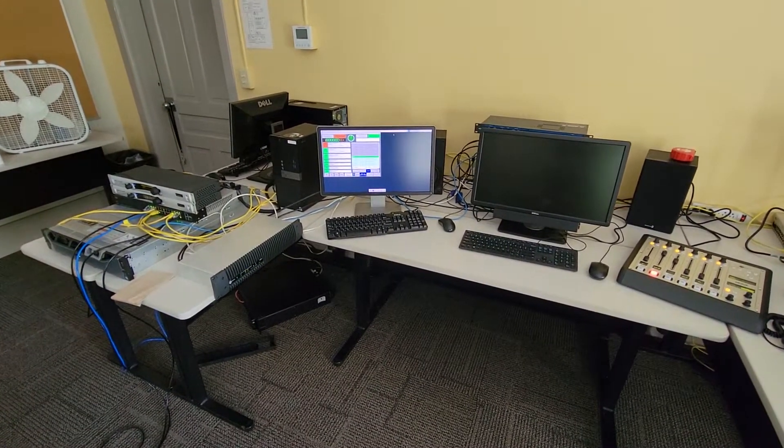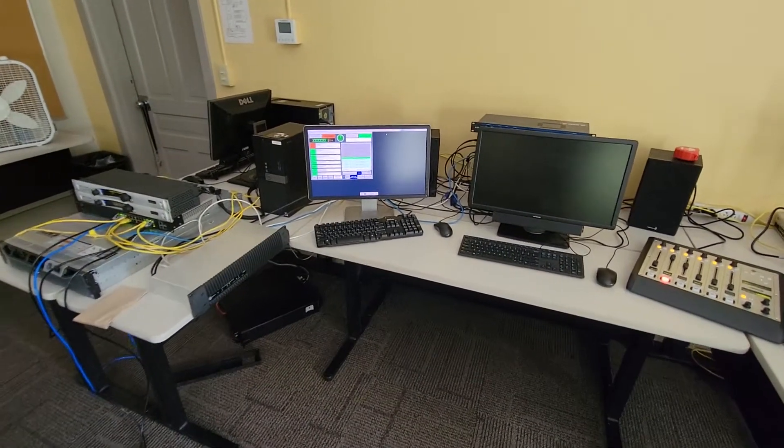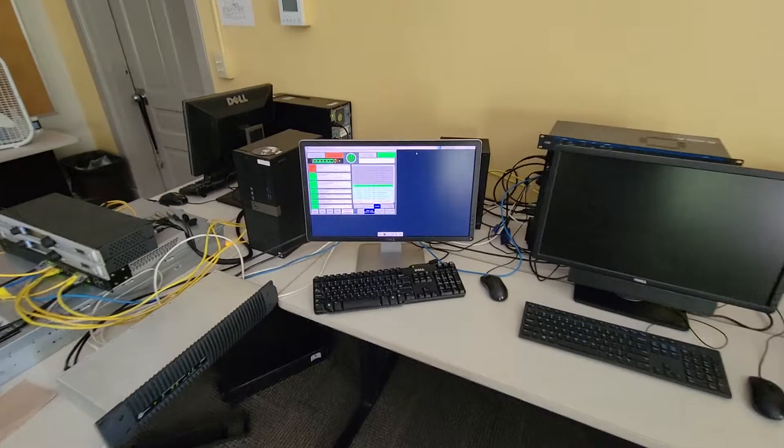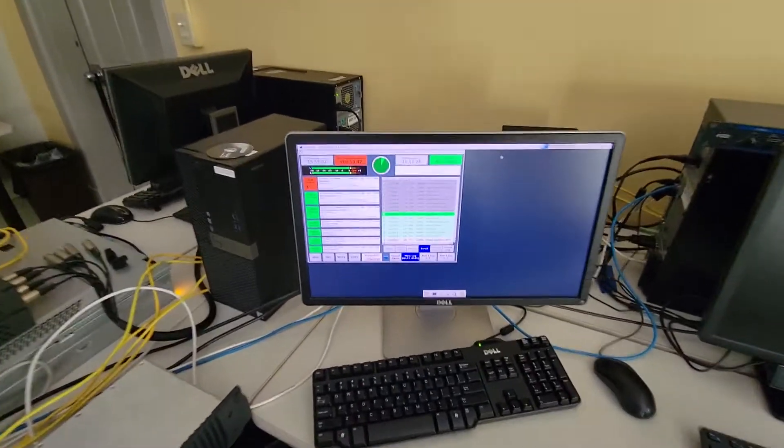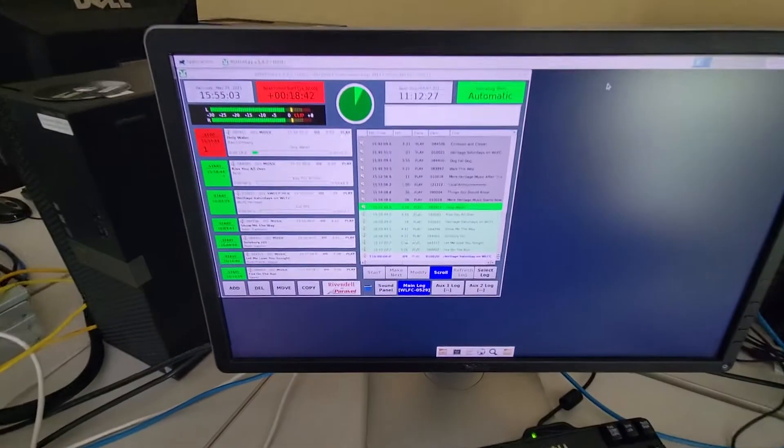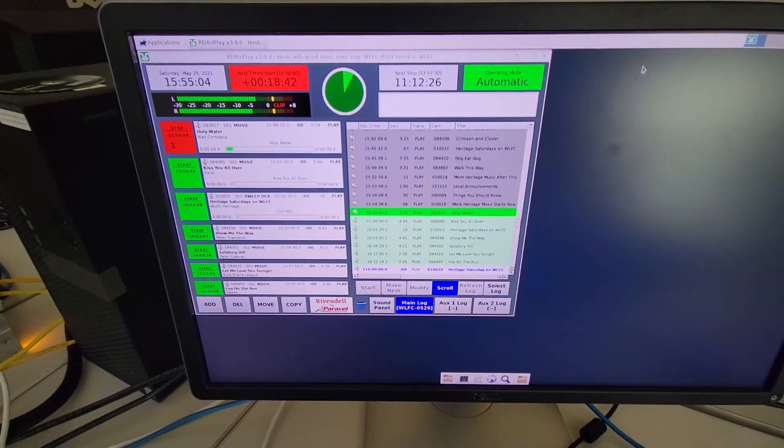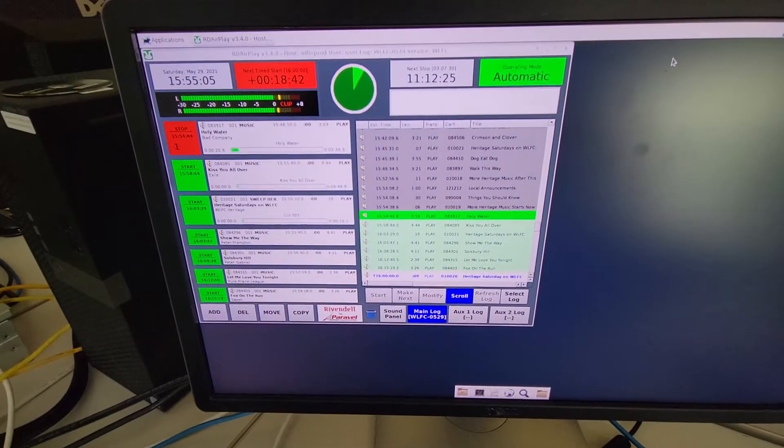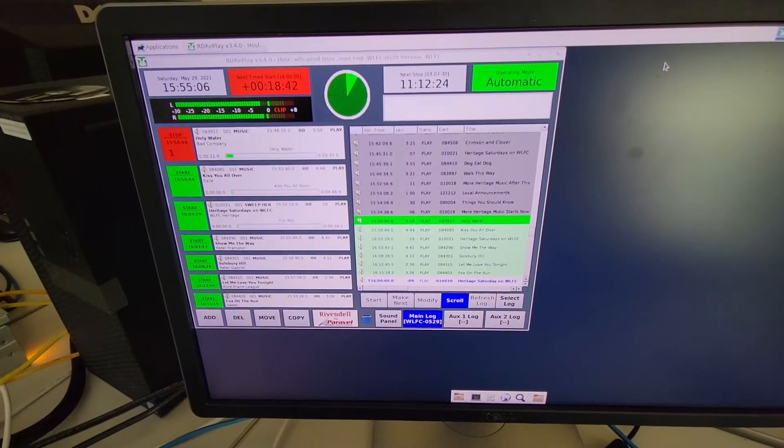Let's go on a quick tour of a college radio station. This is Rivendell, an open-source automation tool designed by Paravel Systems.